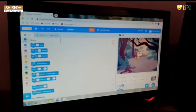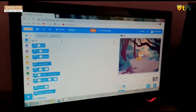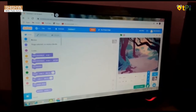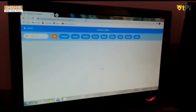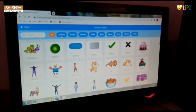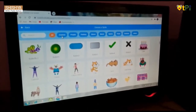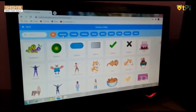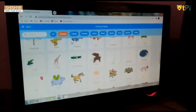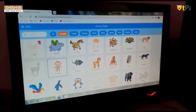Go to the trash bin to delete any existing sprite. If you can't find the monkey in All, then you can go to Animals and you will find it there.